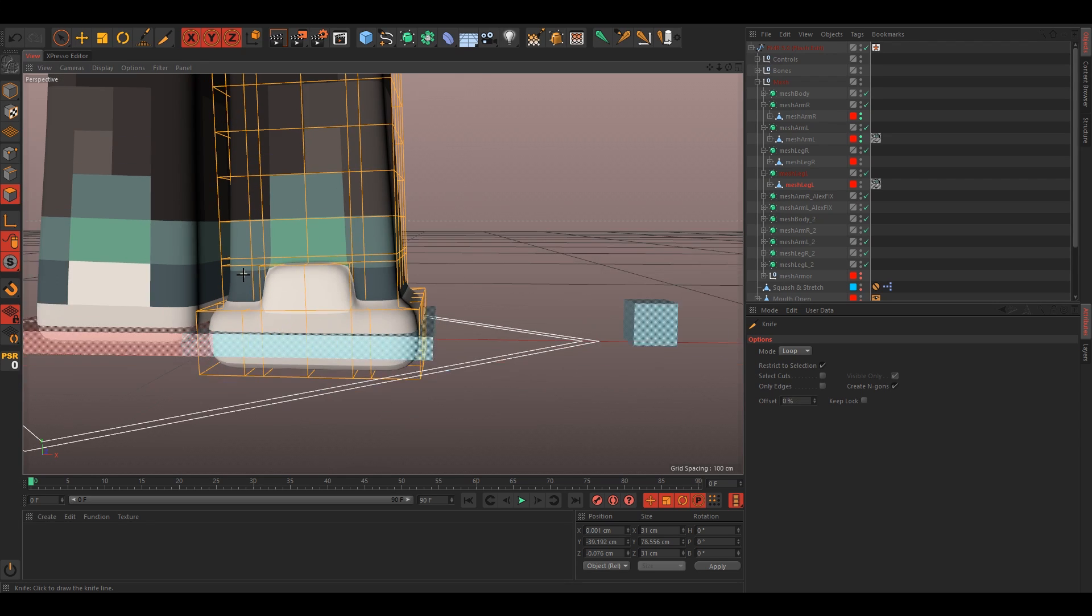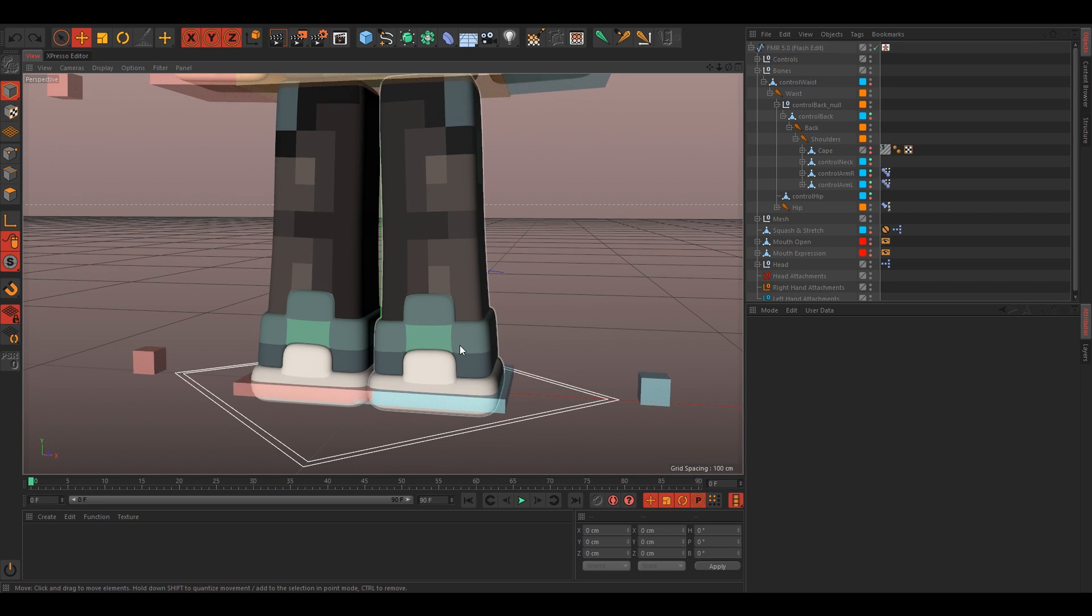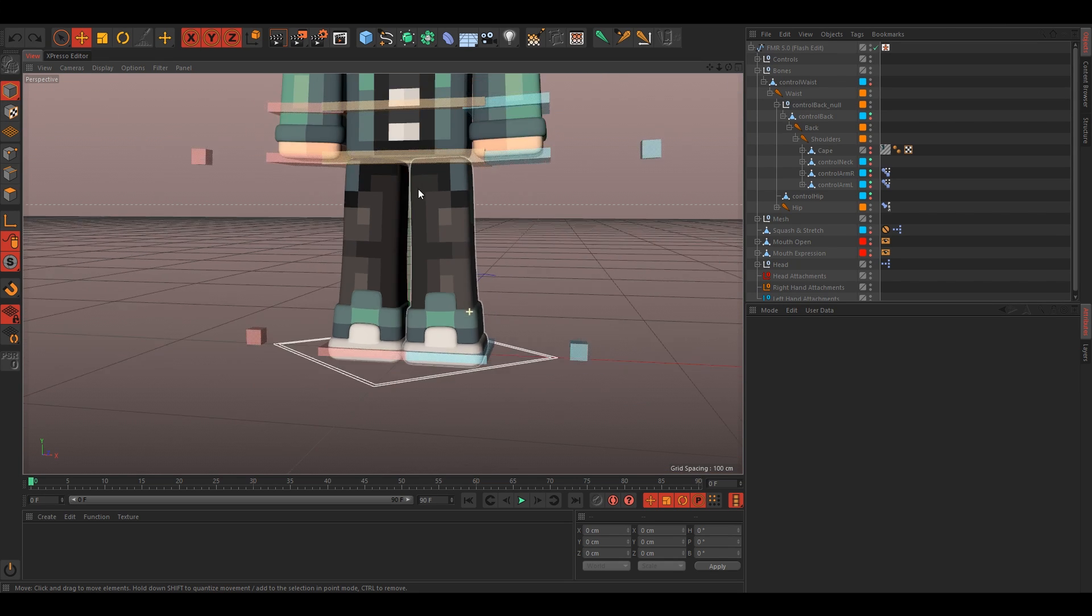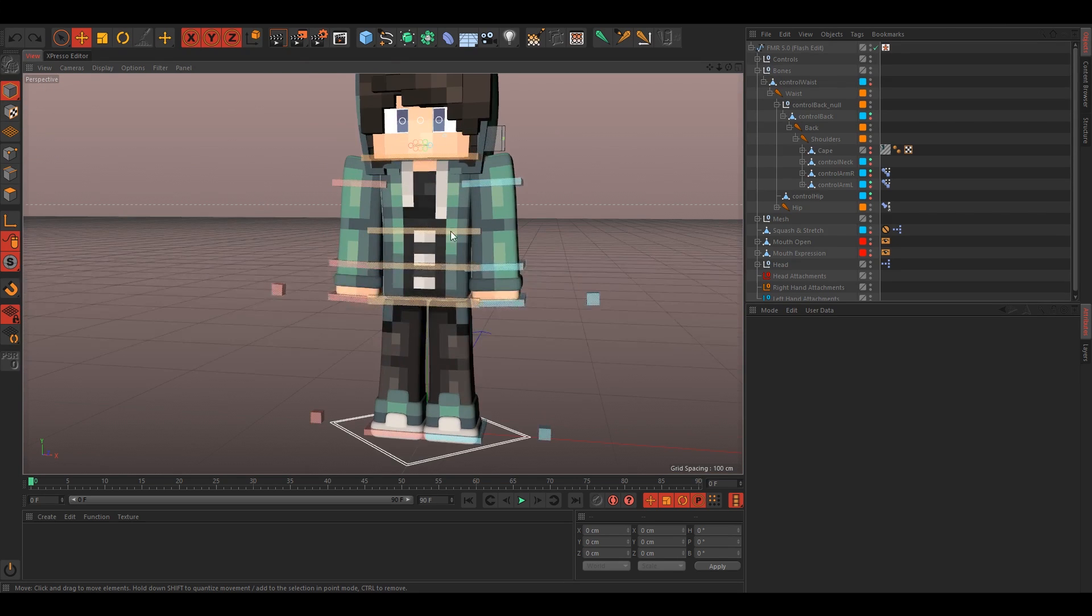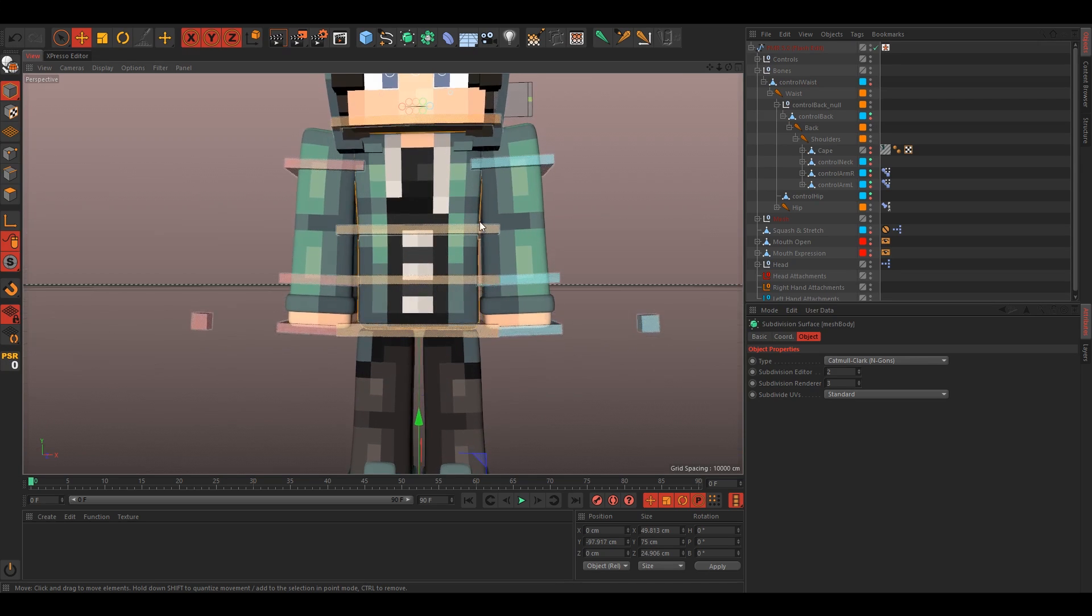You can do the same thing for the rest of the leg. Alright, so I've gone ahead and finished extruding the shoes. Now all we have left is the body here. This skin actually has a jacket, so we'll use my jacket rig for that.